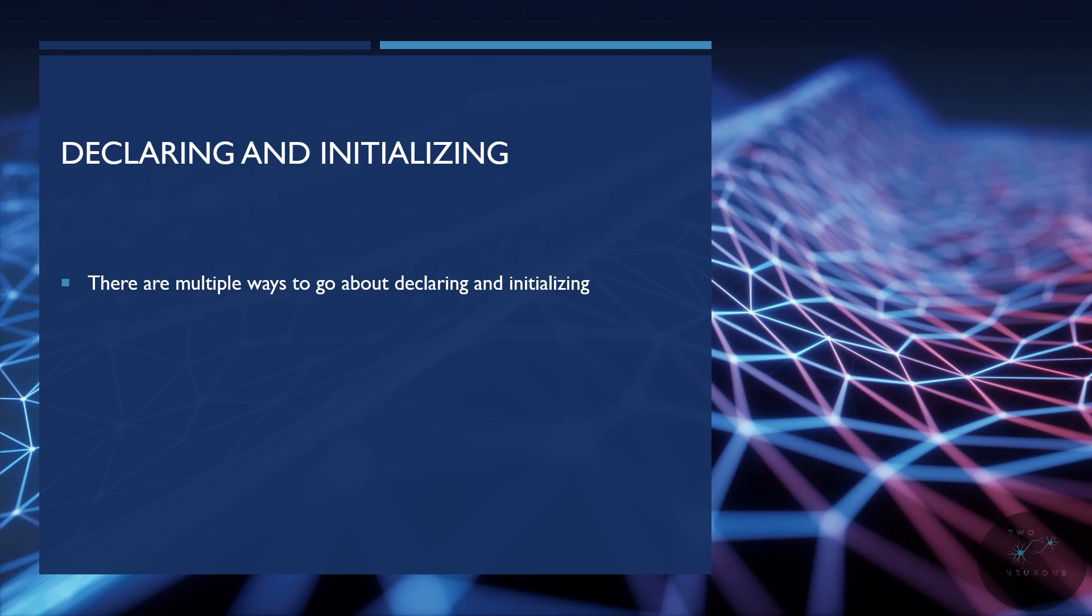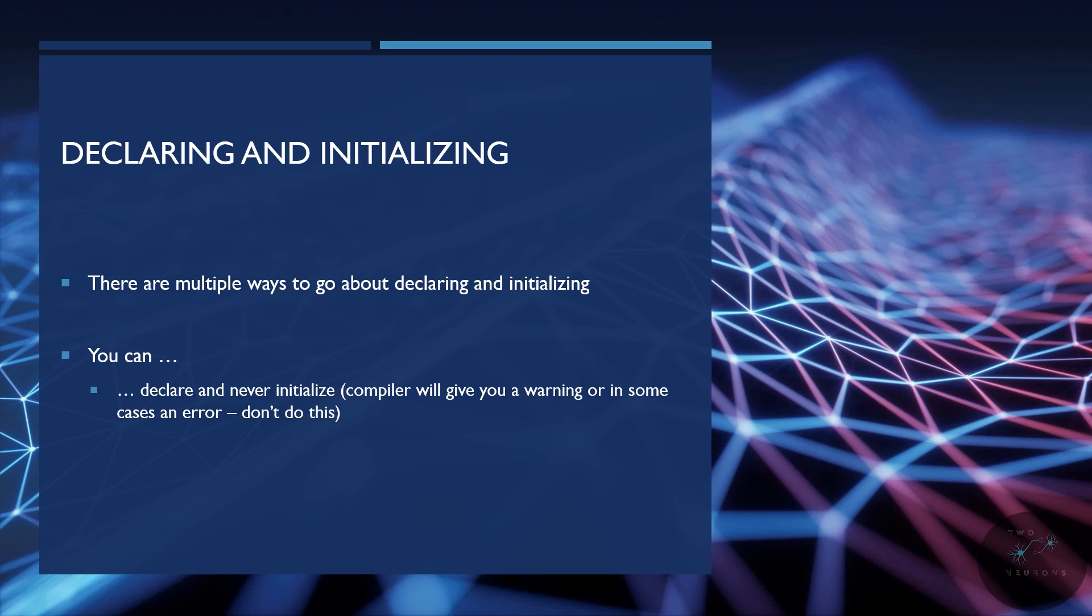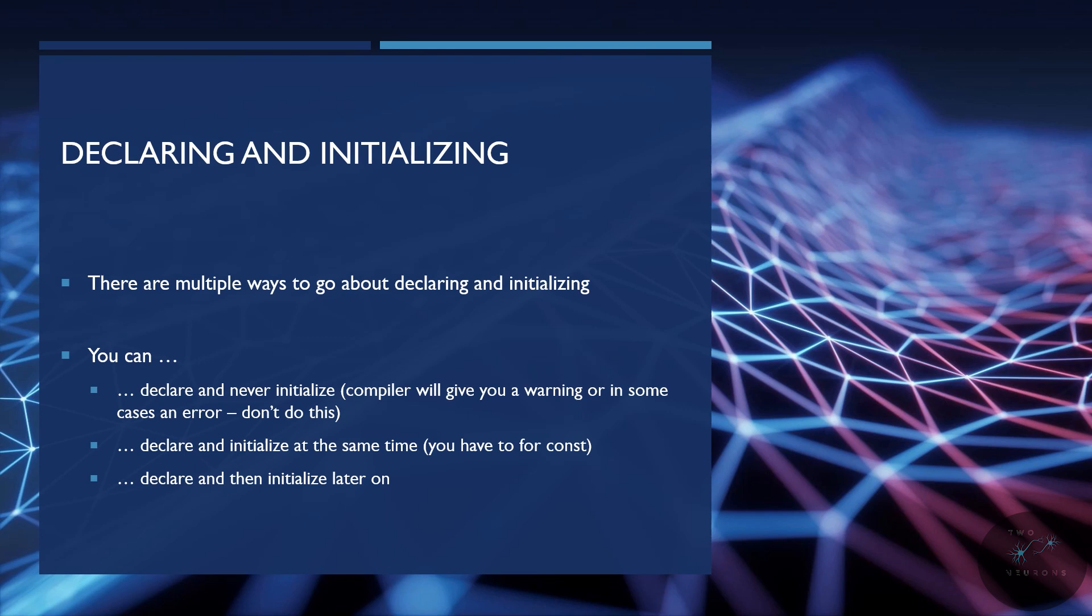There are multiple ways to go about declaring and initializing variables, and which option you use depends on you or who you're working for. You can declare and then never initialize a variable, though the compiler will give you a warning or in some cases an error. And you really shouldn't do this. You could declare and initialize at the same time, and you have to do this for constants like we talked about in the last video. Also, once you've initialized it, if you don't use the variable, the compiler will also give you a warning. And you could declare and then initialize the variable later on.